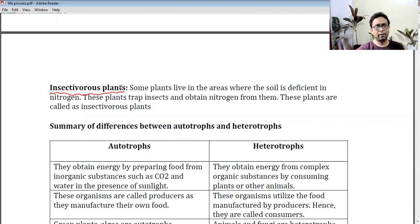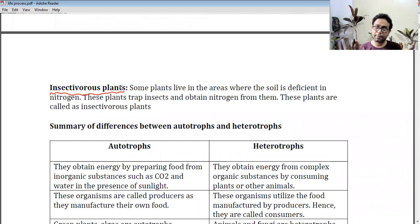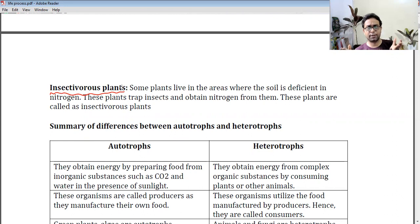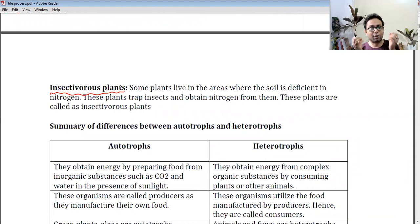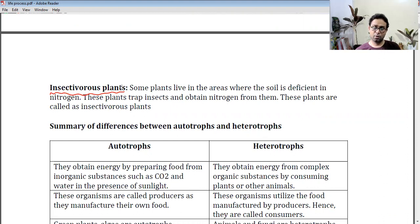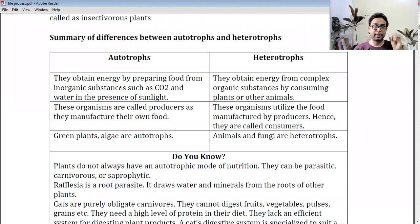Another important type of heterotroph is the insectivorous plant. These plants can produce their own food through photosynthesis, but they grow in areas where the soil is deficient in nitrogen. Since nitrogen is an essential nutrient, they trap insects, kill them, and take the nitrogen from the insect body. A common example is the Venus flytrap.